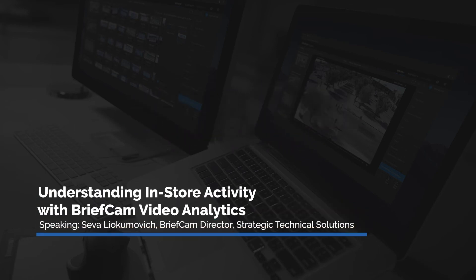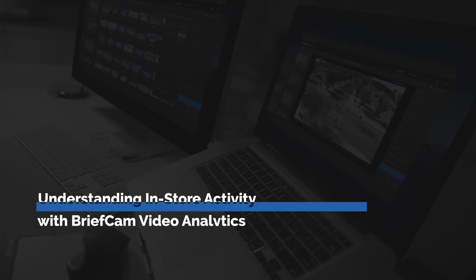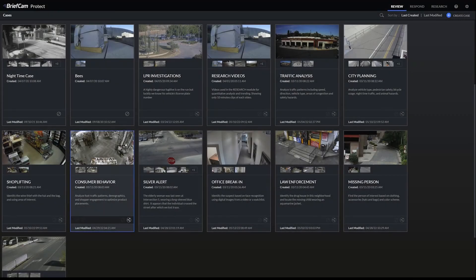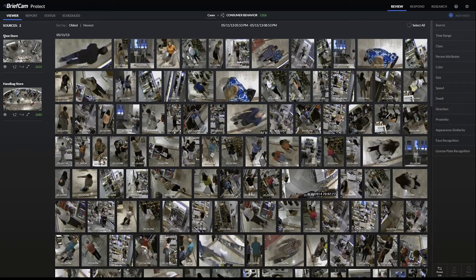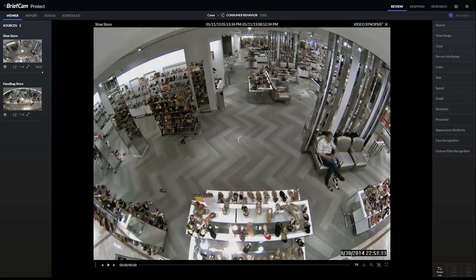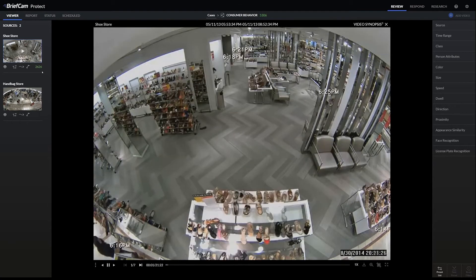This is the review module where you can view past videos for any visual layers or trends. We can go to this consumer behavior case and see on the left that there are two different cameras — one is the shoe store angle and one is the handbag store angle. If we want to see where the objects go in the scene, we can click play on this camera and it will build something called the synopsis clip, which overlays all the objects on top of each other while minimizing how much video you actually have to watch.